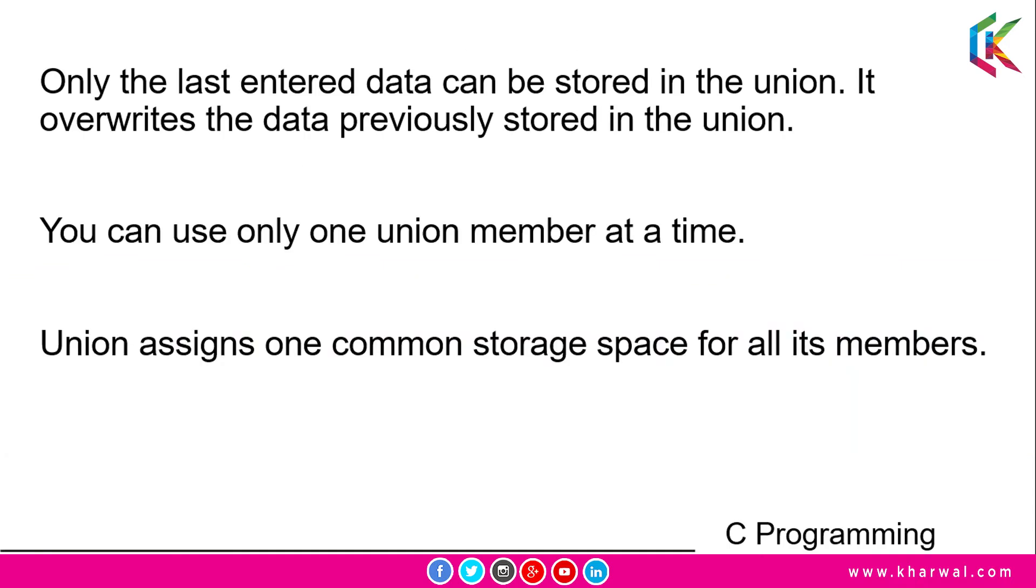Only the last entered data can be stored in the union and it overrides the data previously stored in the union. You can use only one union member at a time. Union assigns one common storage space for all its members.